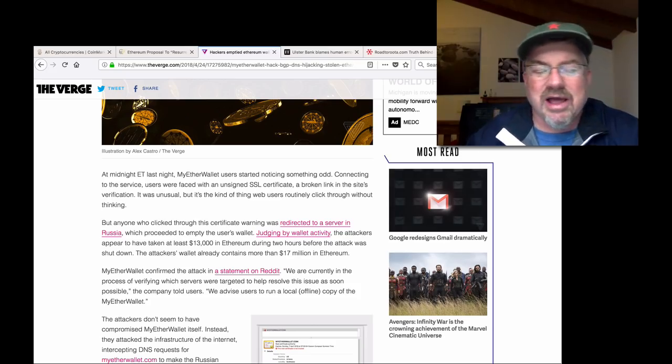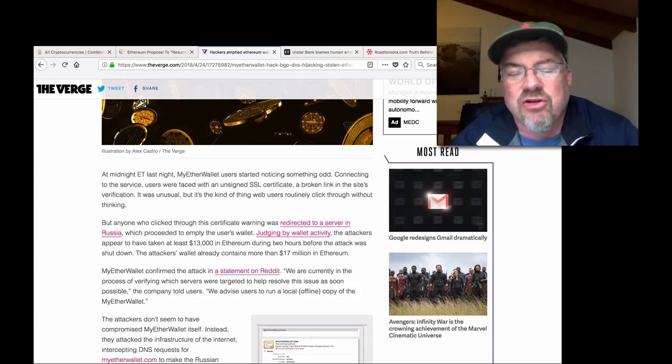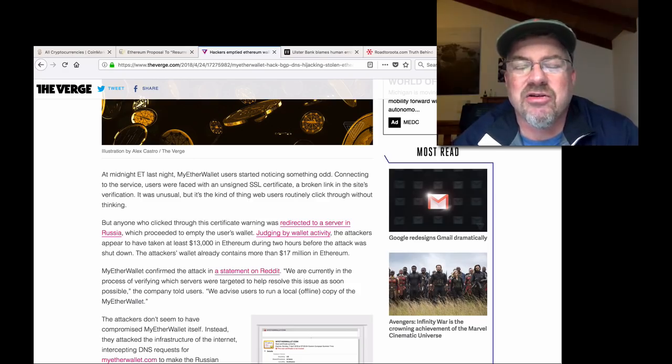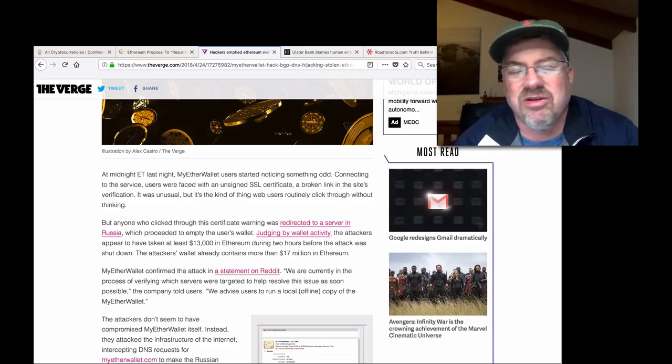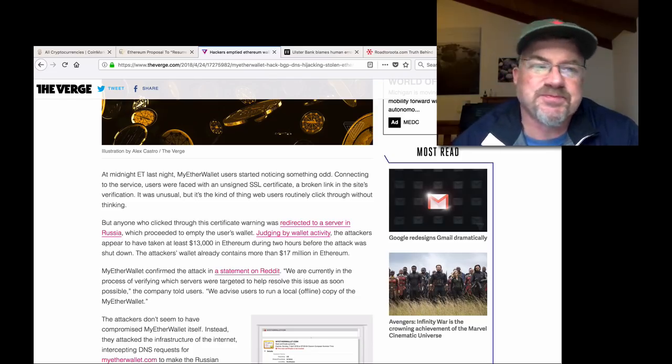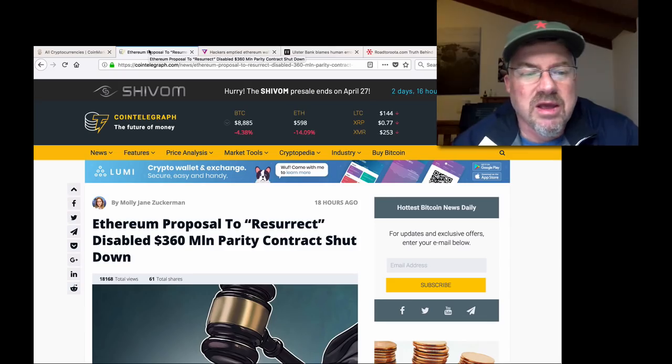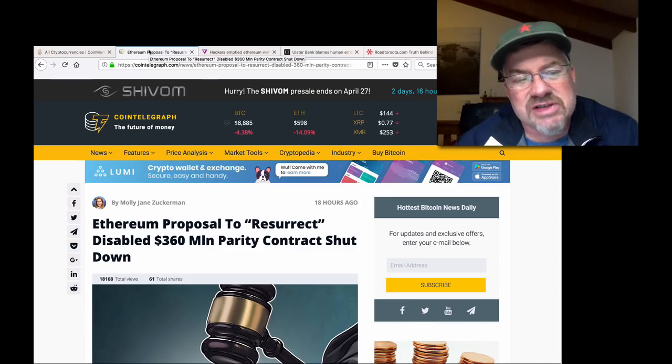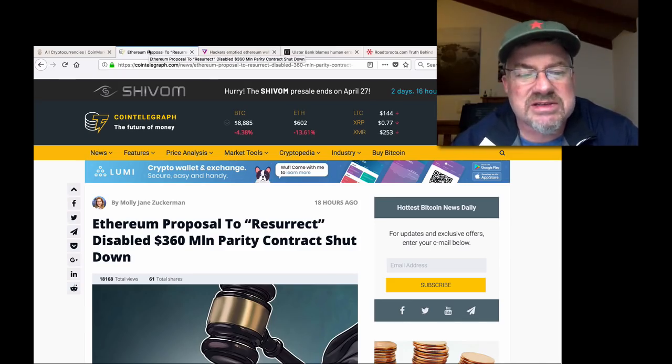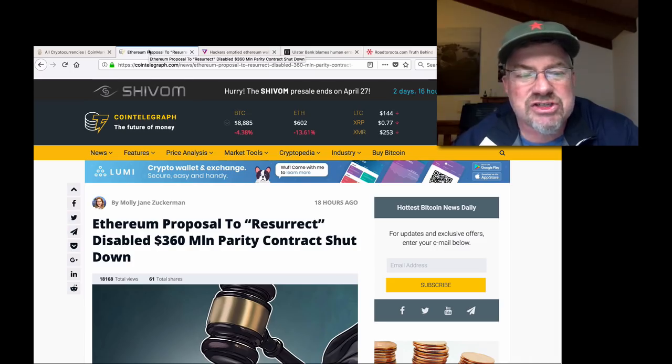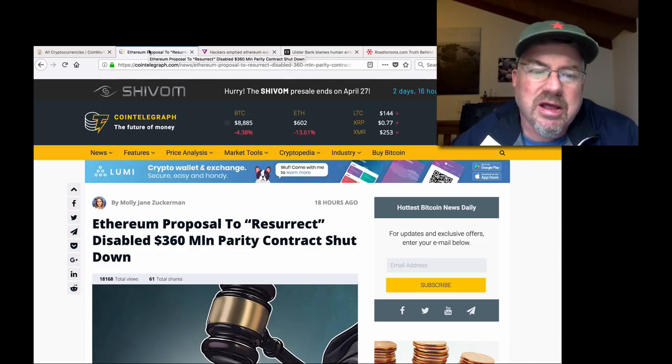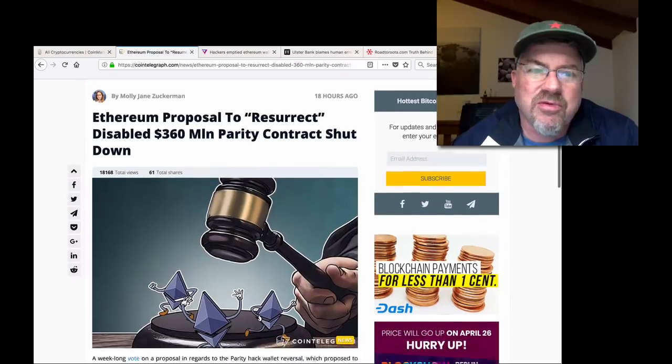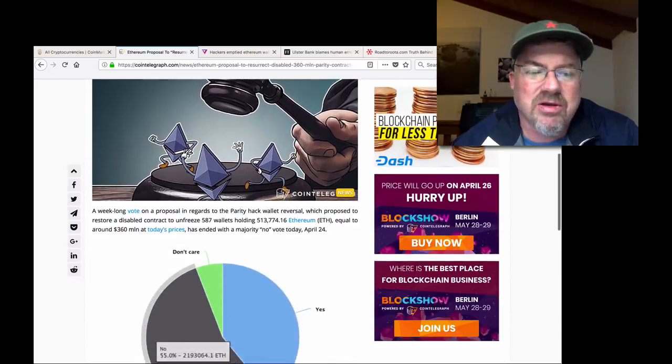Anyway, so yeah, great lesson to keep all your cryptos offline in your own possession. If you don't possess your private keys, you're subject to hacks, cracks, you name it. Now here's another interesting: Ethereum proposal to resurrect the disabled $360 million parity contracts shut down. So this is, you guys, I talked about this a long time ago.